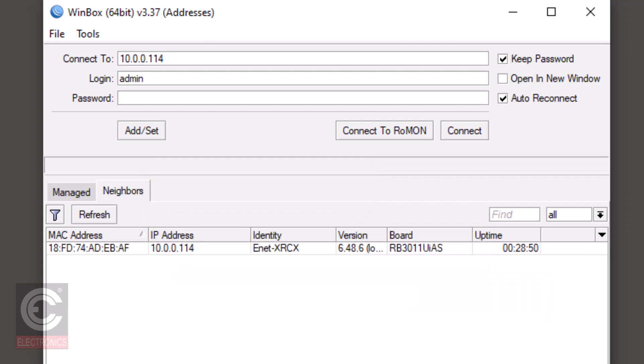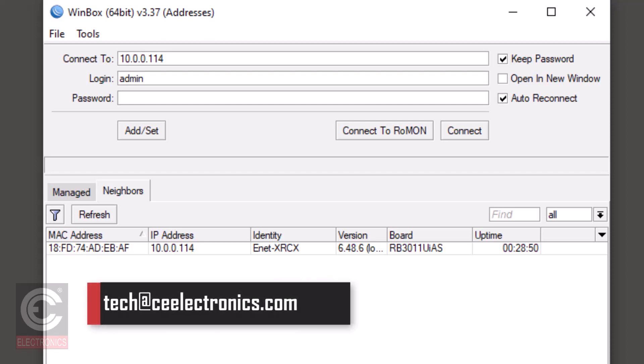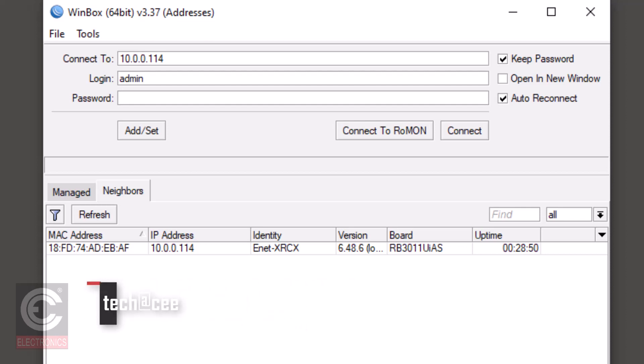If you see an IP address that is all zeros, then odds are your IT department has disabled DHCP on your network and the ENET will need to be configured to a static IP. If you have went through all of these steps and are still unable to connect to your ENET in the WinBox software, then please contact CE Electronics support at tech@ceelectronics.com.